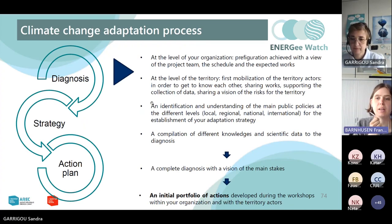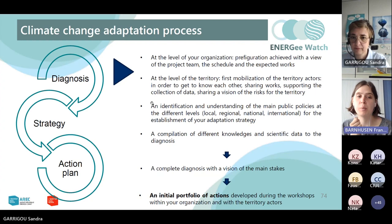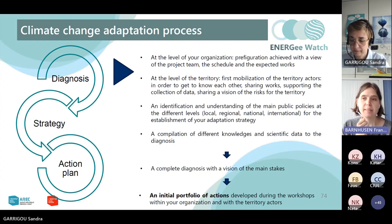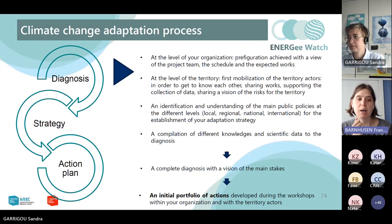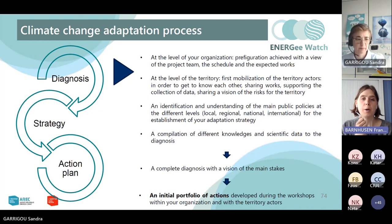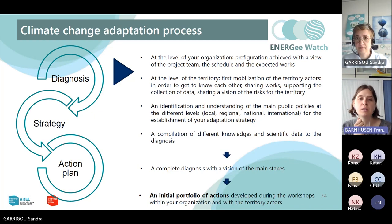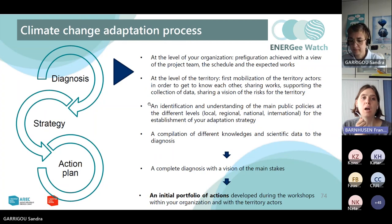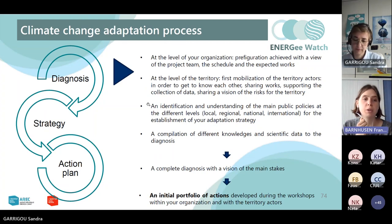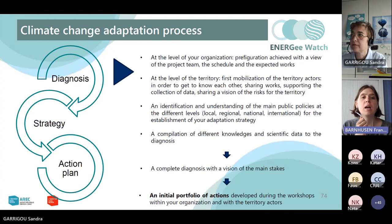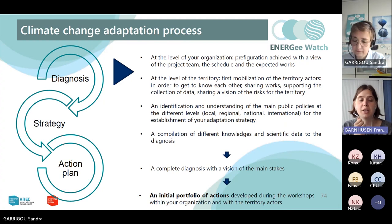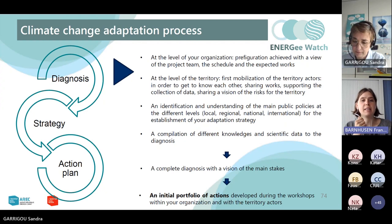Basically, everything that we are presenting you today is following the process of how to build up your adaptation strategy. Starting with what we have seen earlier this morning — starting with the vulnerability assessment of your territory, then building up the strategic vision of adaptation on your territory. And the next step is to concretely operationalize this political or strategic vision.